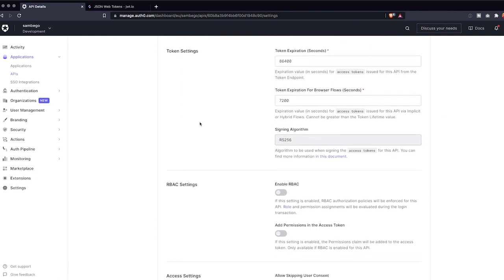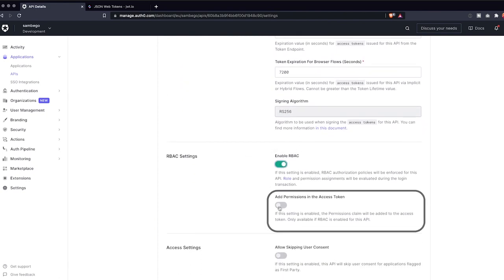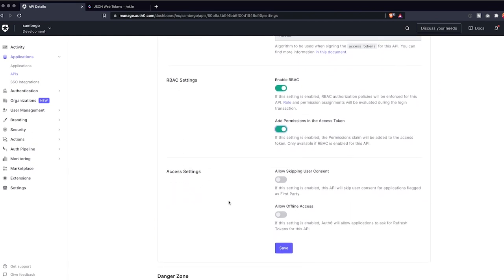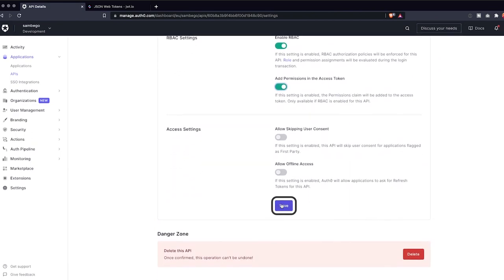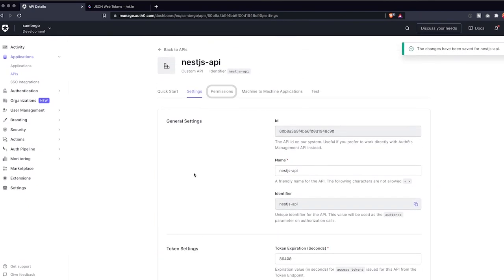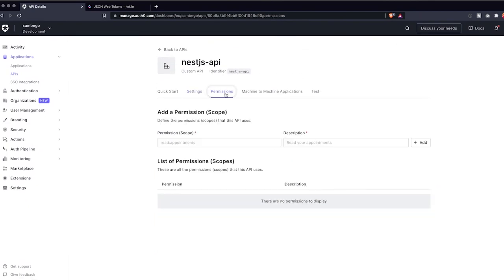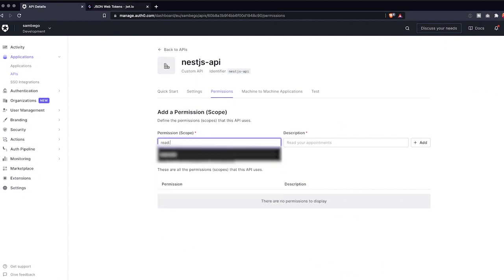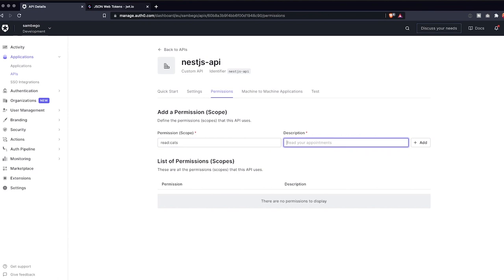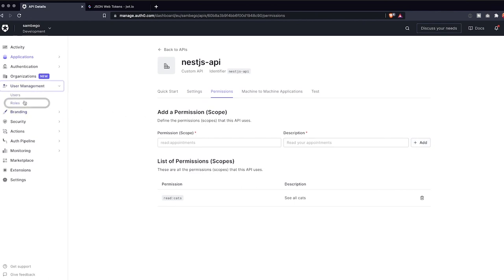Before we add permissions, let's enable RBAC in our API setting. We'll also enable the option to add permissions to the access token and press save. Let's hop on over to our API's permissions tab and add the read cats permission to our API.